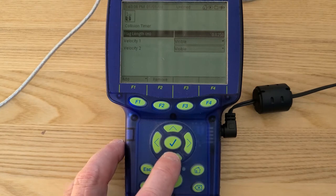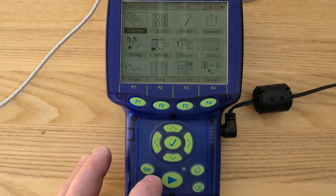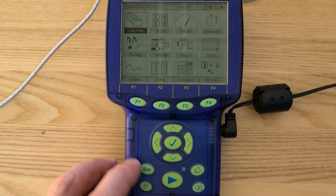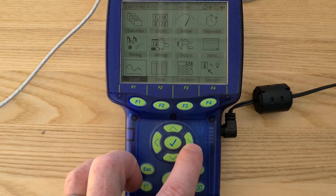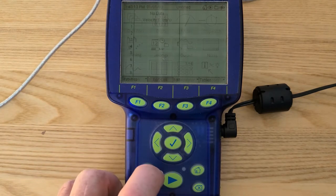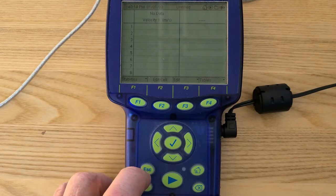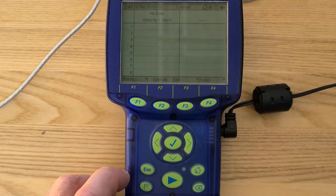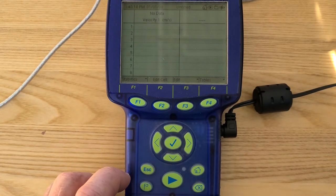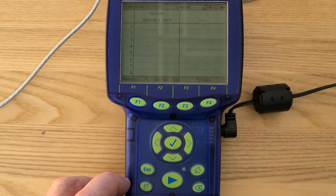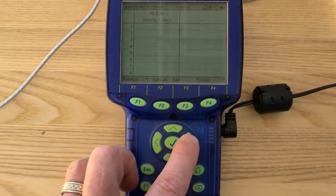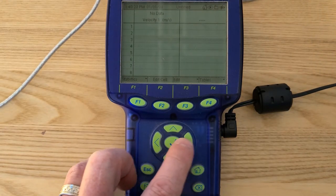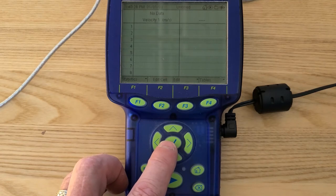Then what you need to do is you need to hit home and you need to select the table. And you'll see that velocity 1 is already shown on mine, but we need to also set up column 2 to show velocity 2.